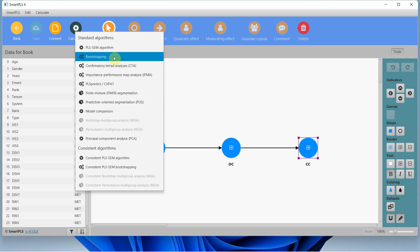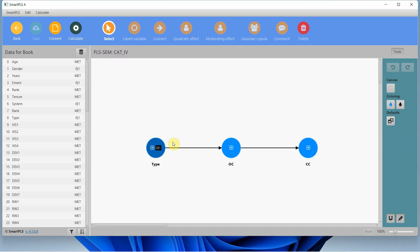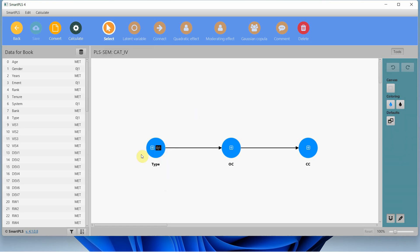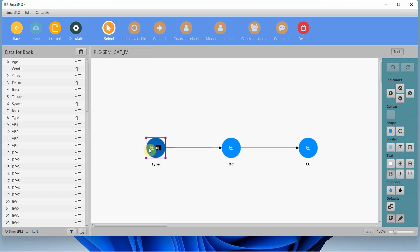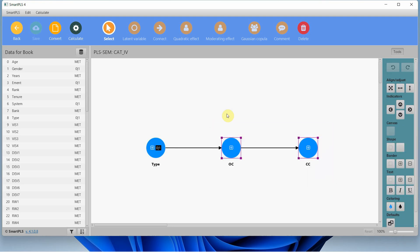Before we run bootstrapping, we have to run the PLS SEM algorithm in order to understand whether our constructs are reliable and valid. Since I've got a categorical predictor, when running the PLS SEM algorithm to assess the measurement model I'm not going to include this variable in that analysis. I can do it with just the two latent unobserved variables and their indicators.